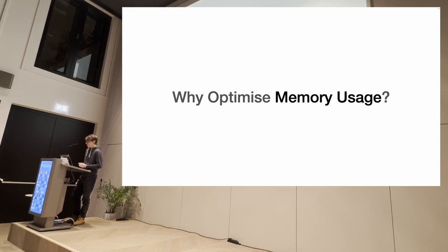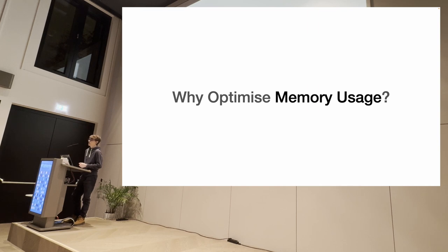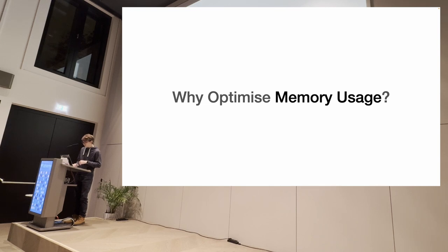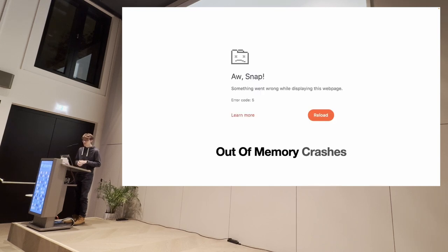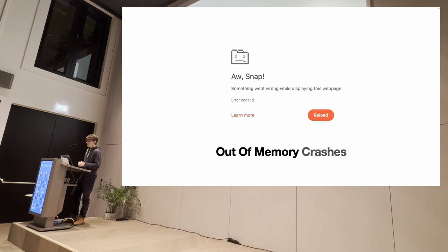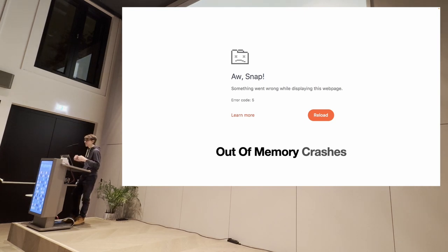Well, yeah, because there are a lot of ways that memory can impact your application negatively. That is not necessarily you do that. The most important one are out-of-memory crashes. Every time that on Chrome you see an error code 5, oh snap, something went wrong. That's an out-of-memory. That's the Chrome that saw that your application was using too much RAM and just killed the process.